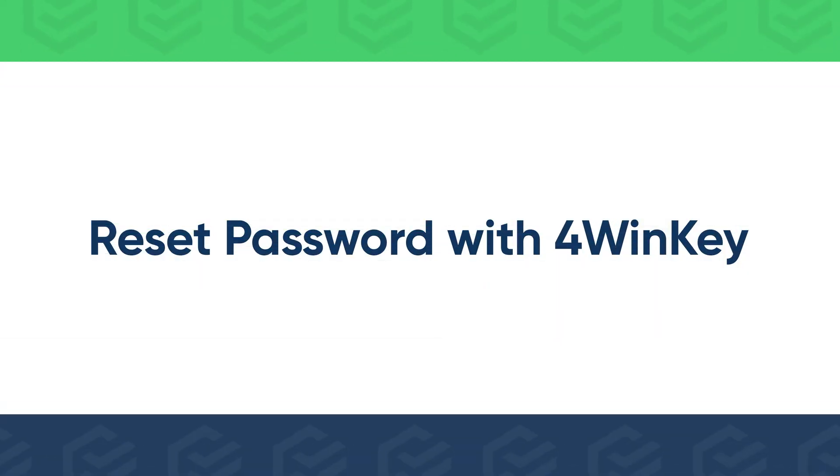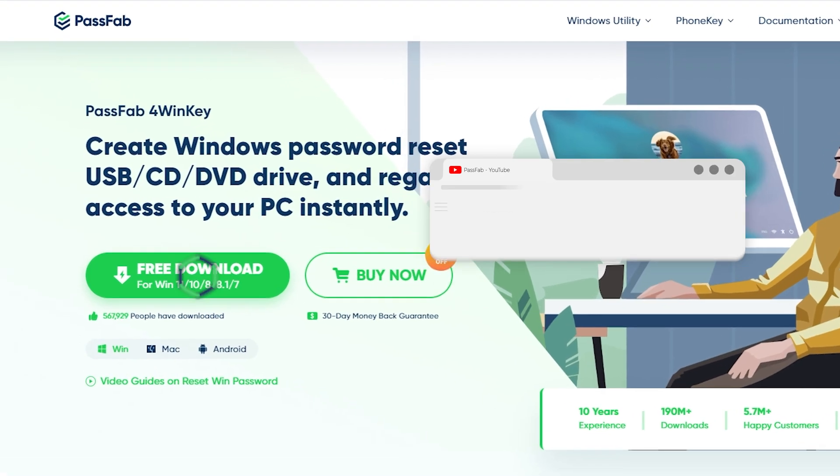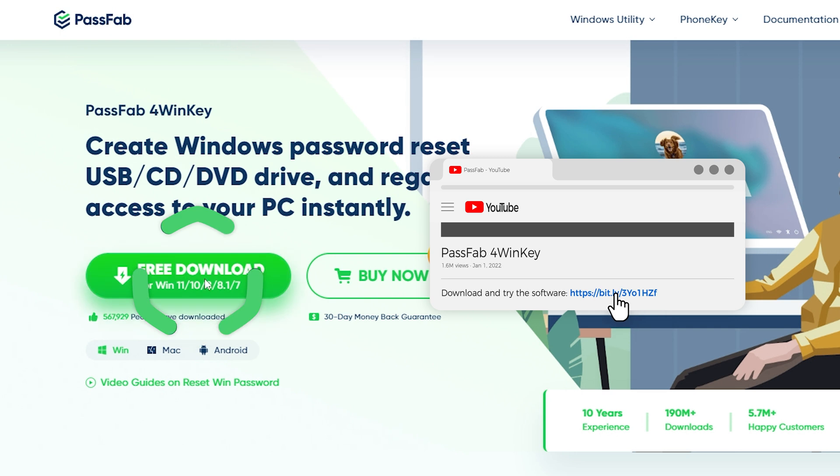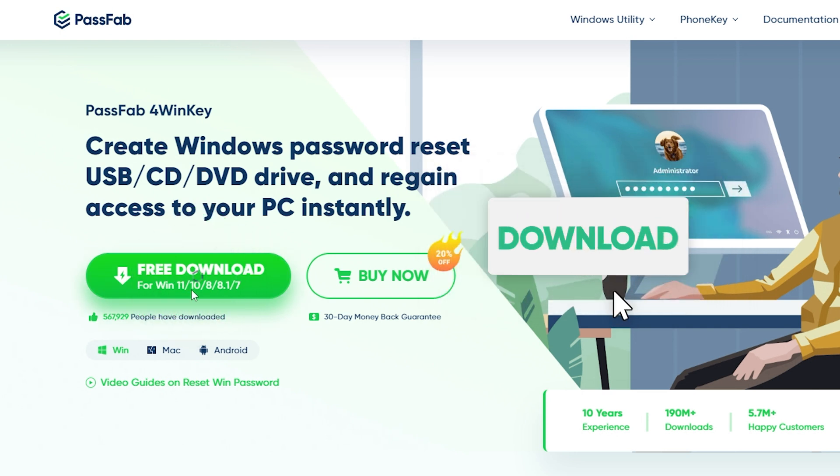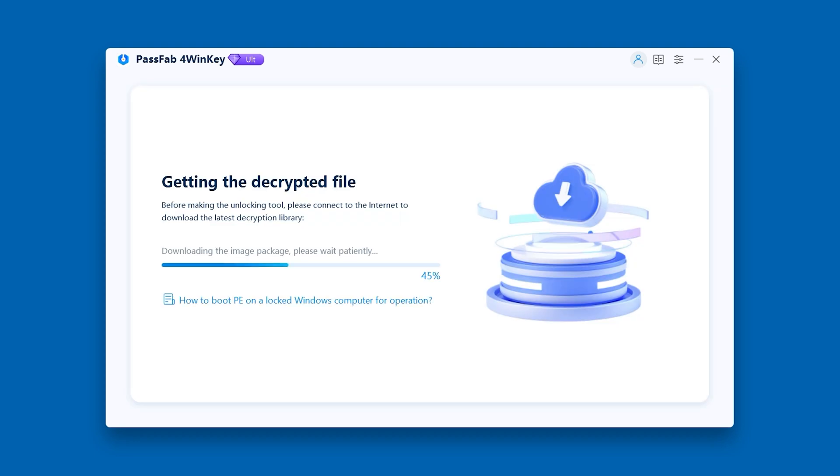Try PassFab4WinKey to reset your account password. Get the software from PassFab official website. Run it on an accessible computer.